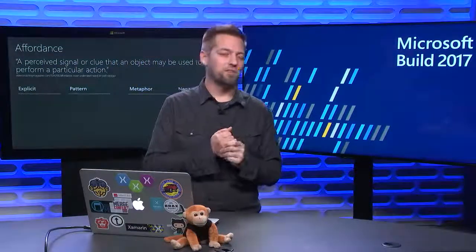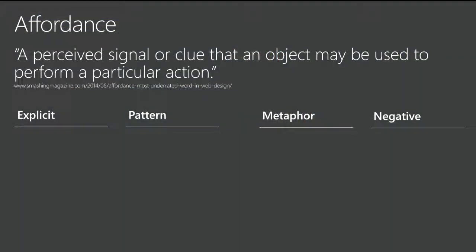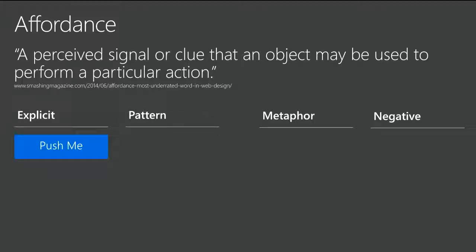A word about affordance. Affordance is one of my favorite words, and I don't think it's one that we talk about near enough. But it's the perceived signal or clue that an object may be used to perform a particular action. So a door has a handle on it or a push, and it will tell you how to use that door. Unless it's not done properly, and we've all seen this happen, you walk up to the door and you go to push when you should pull, and you run your face into it and it's super embarrassing, and we don't want to have people doing that with our mobile apps. So we want to properly use affordance.